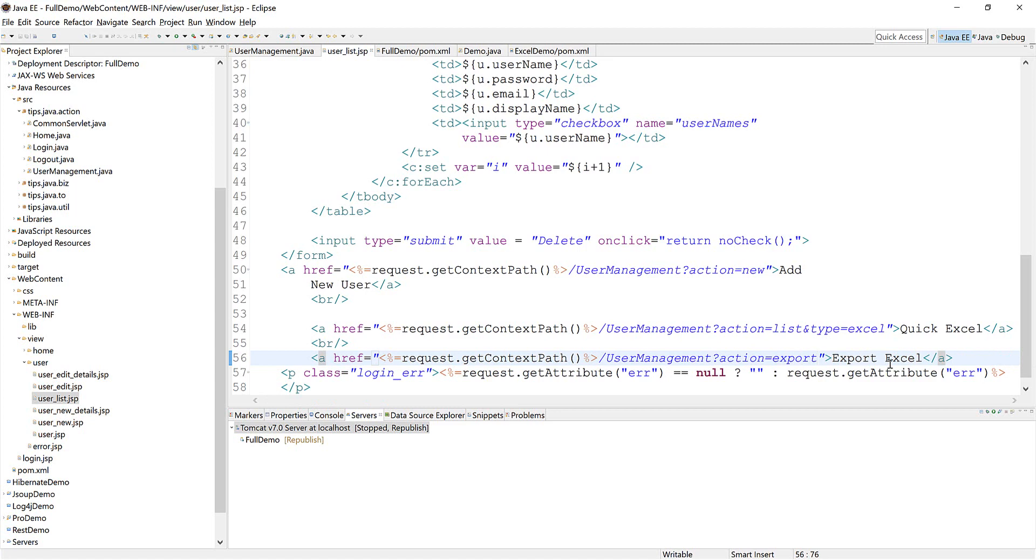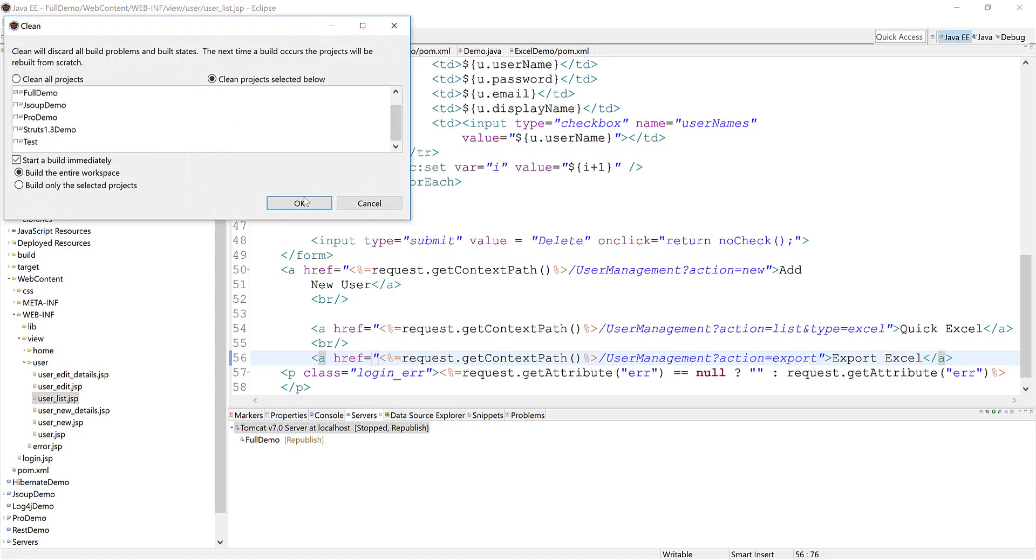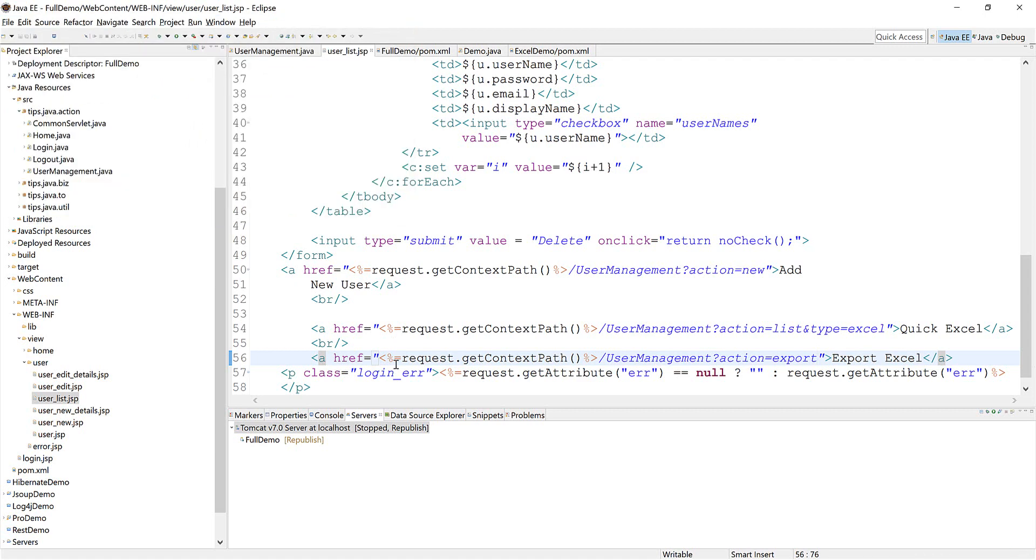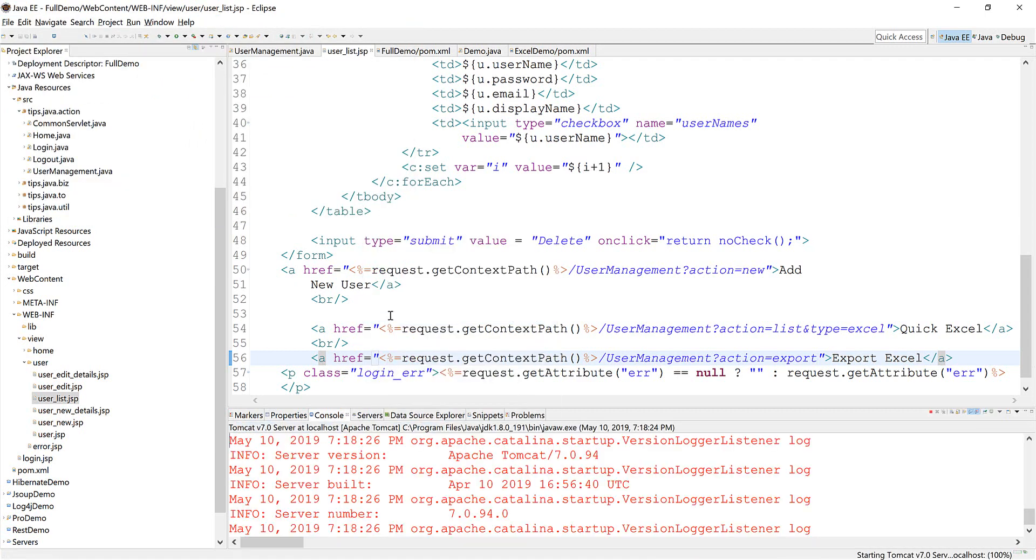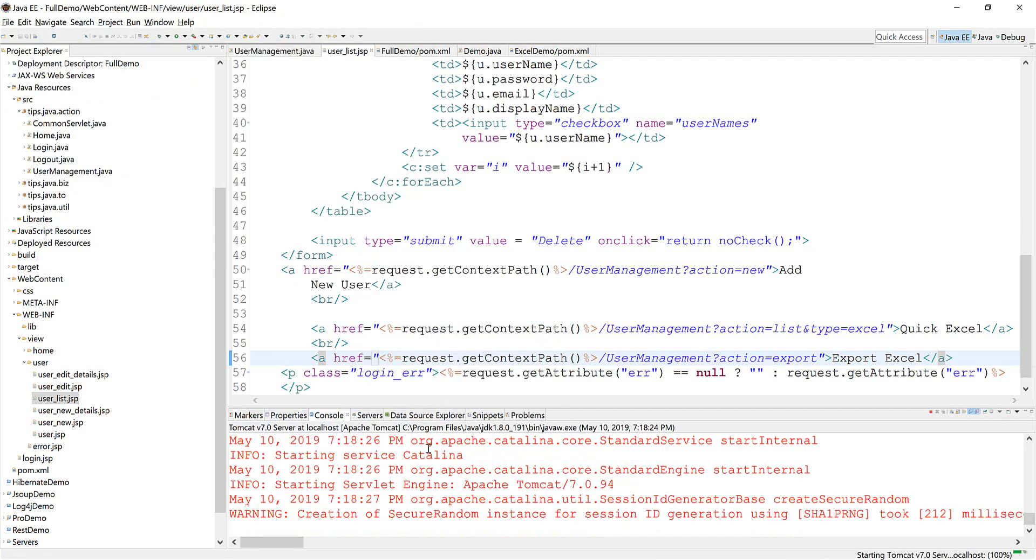Okay, now clean and build and run the project. Start the server and run.